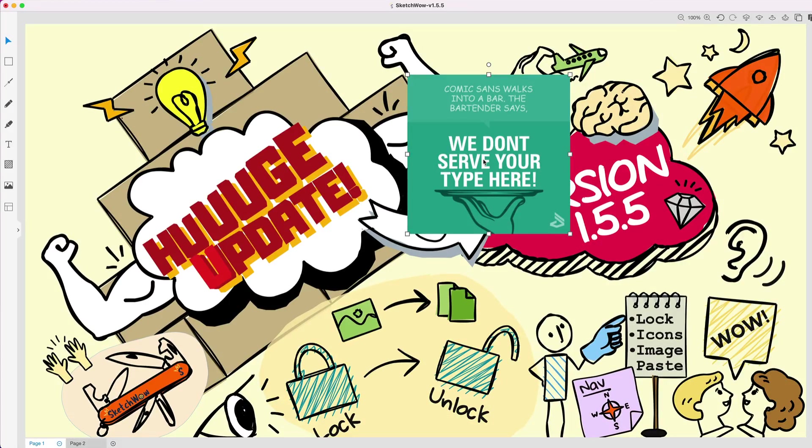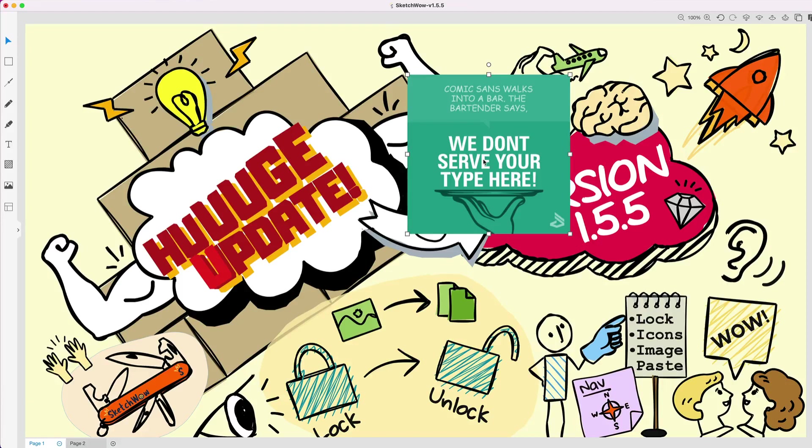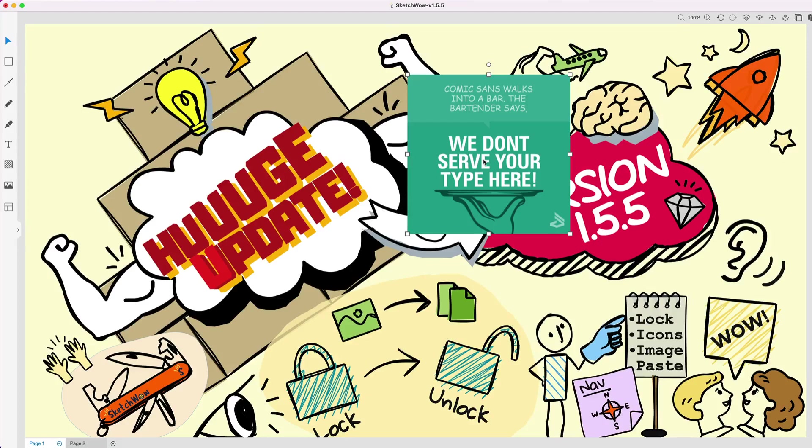There's now a third option, which again is something we've been hearing again and again. Let me show you how this works. Now you can go to any website anywhere and simply, you know, right-click, use the copy command, and paste that right into Sketch Wow. Let me pause the video and show exactly how that works.